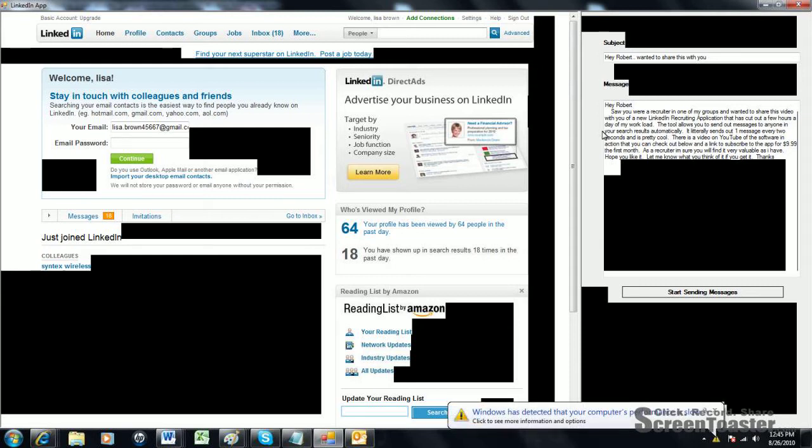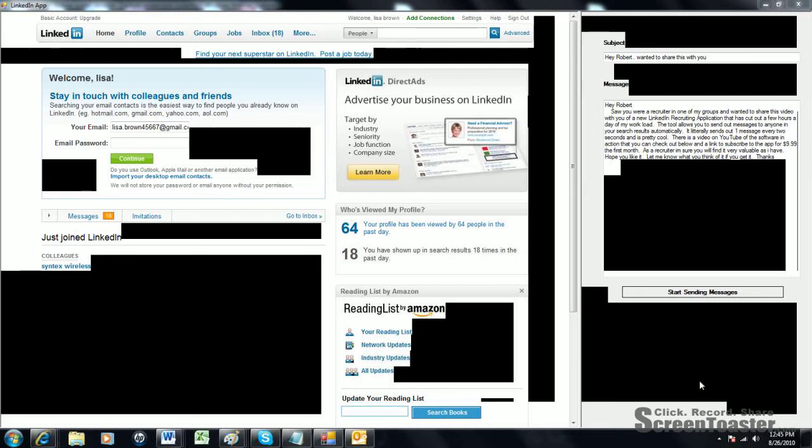Just going to give you a brief overview of how things work, how the software works. I want to actually show you it running so you can get a good idea for what it does before you buy it or before you subscribe to it. Make sure it's something that you want. The software allows you to send messages on LinkedIn, kind of on autopilot.